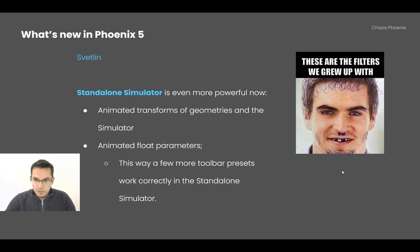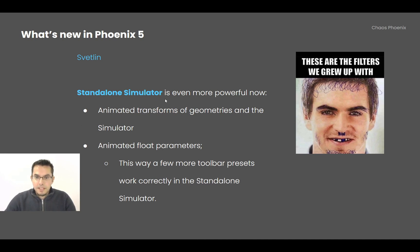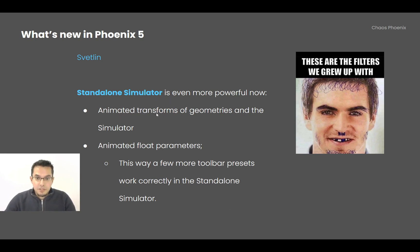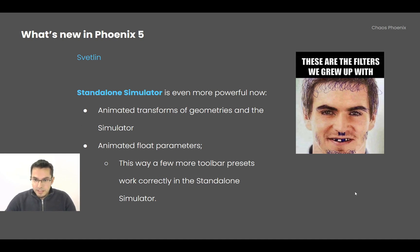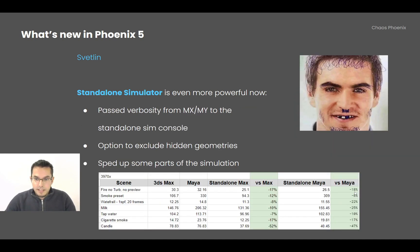First off, the Phoenix Standalone Simulator has become even more powerful and now it supports animations of the transforms of geometries and also the transforms of simulators, and also animated fold parameters. This way more toolbar presets can work exactly the same way as they work in Max and Maya.